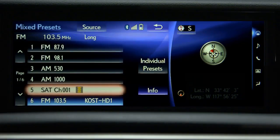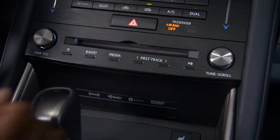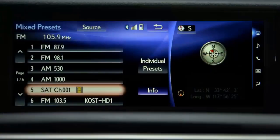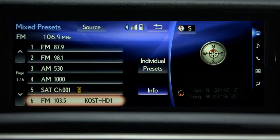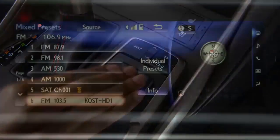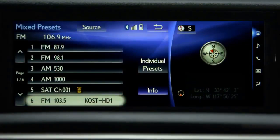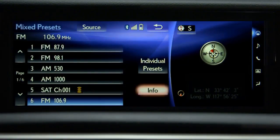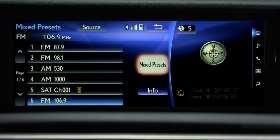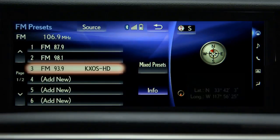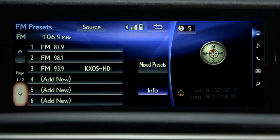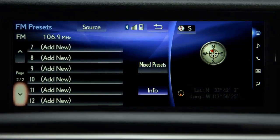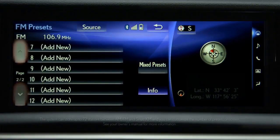To change a preset station to a new one, tune to the new station. Select and hold the preset button you'd like to reprogram until you hear a beep. Individual presets will display 12 stations that are specific to the AM, FM, or SiriusXM source you're listening to.